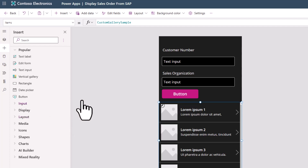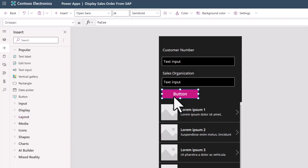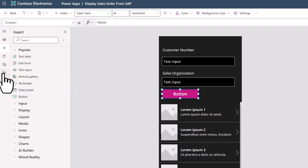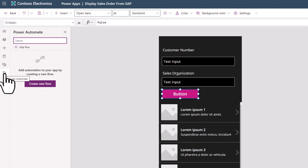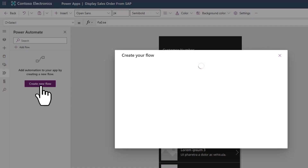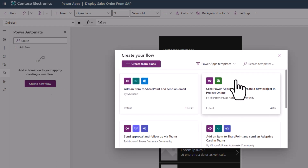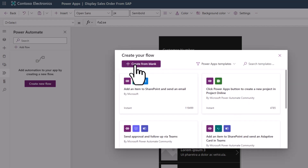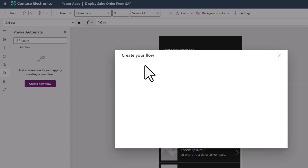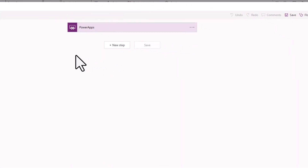Once someone clicks this button, something should happen — the trigger should be a Power Automate flow. So in the OnSelect property, we'll bind this button to a Power Automate flow. We don't have the flow yet, so in Power Apps I'll click on the Power Automate button and start by creating a new flow. We'll start from a blank Power Automate flow rather than using a template.